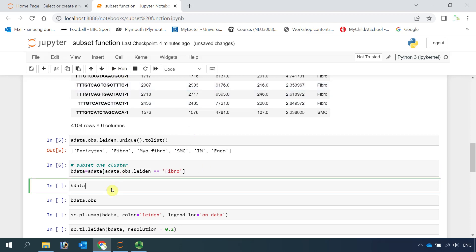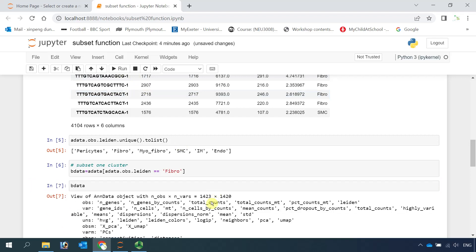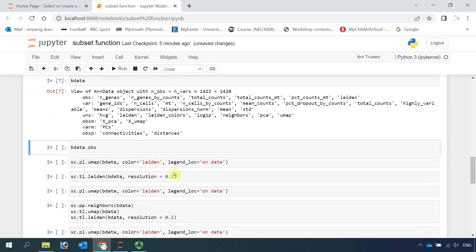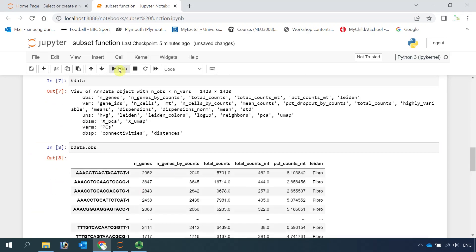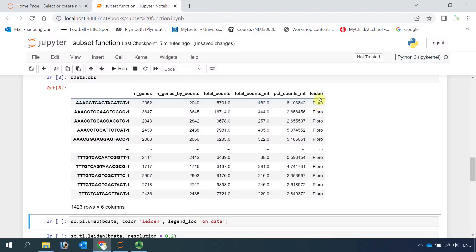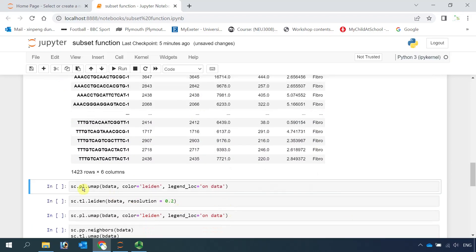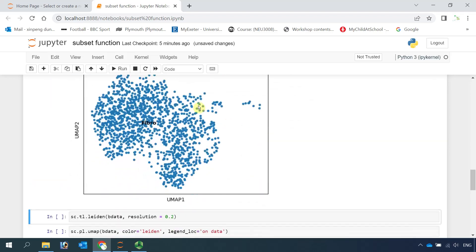Now we have BData. We can have a look at BData. You can see in BData we only have 1423 cells and 1420 genes for the fibroblast cell cluster. We can have a look at the observations — you can see we only have fibroblast in the leiden clusters. We can also plot the cell clusters, and you can see we only have one cell cluster for fibroblast.